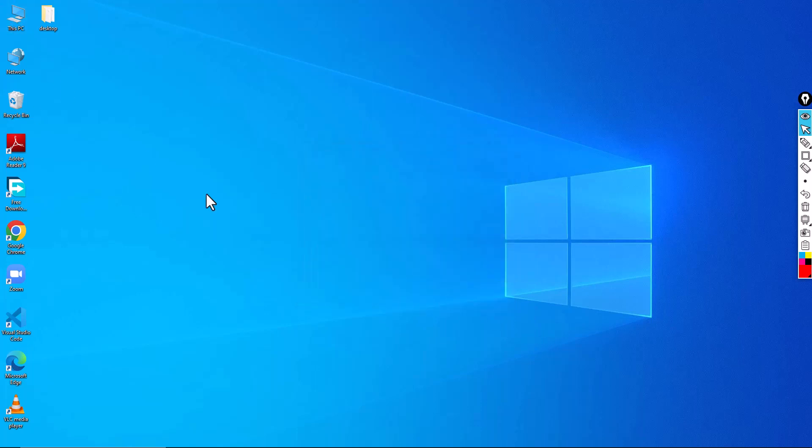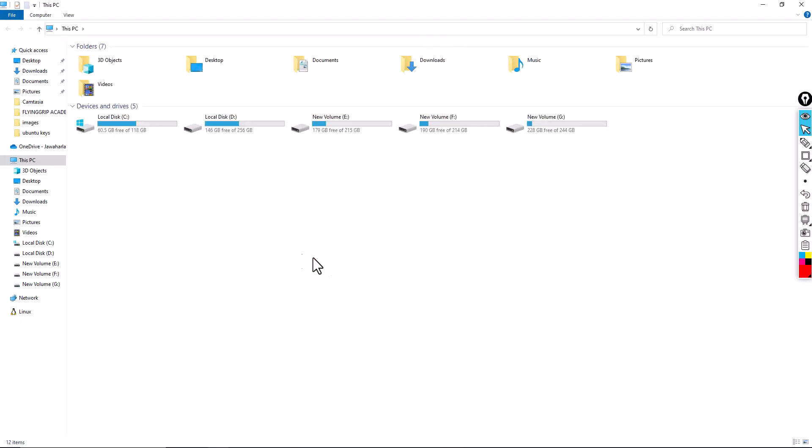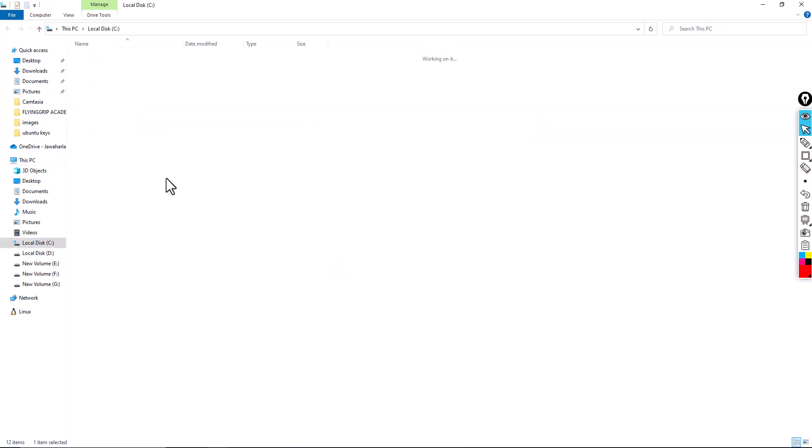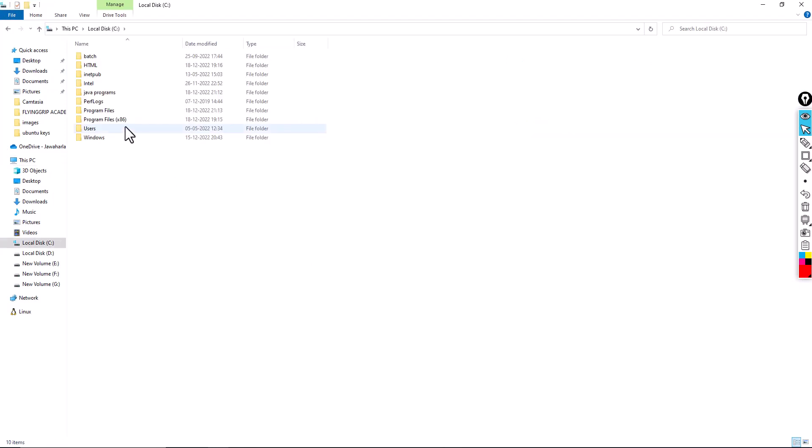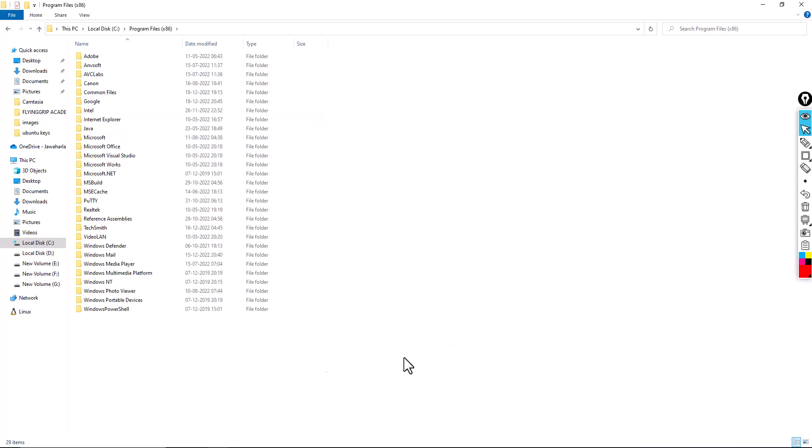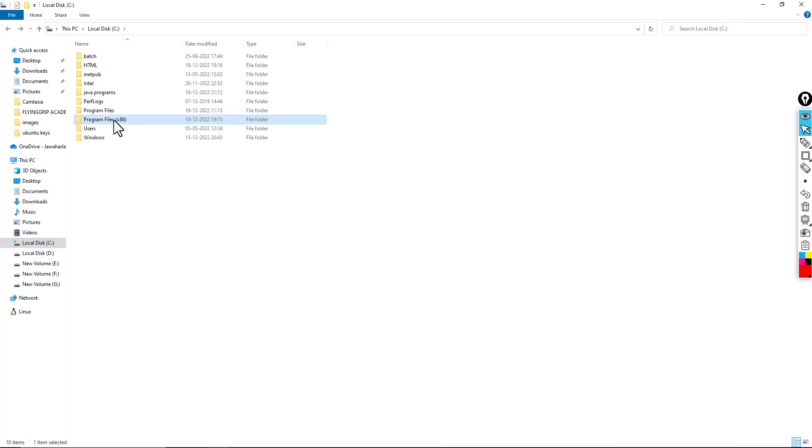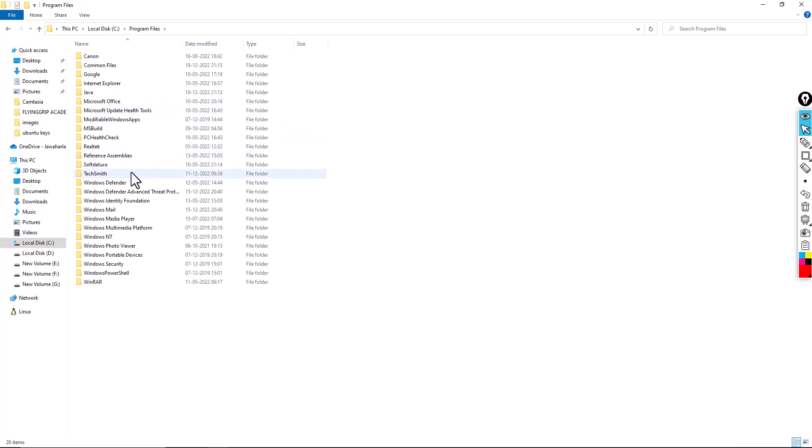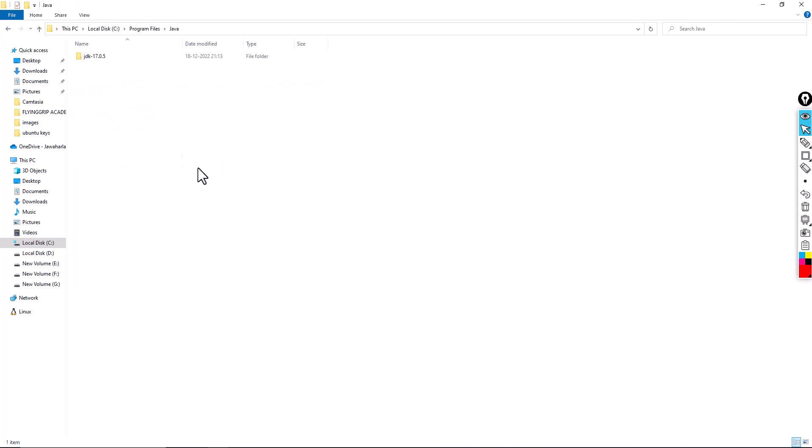So now Java has been installed in your C drive. There are two kinds of program files: x86 and Program Files. x86 stands for 32-bit software. Now we have installed 64-bit software, so here you have Java JDK.